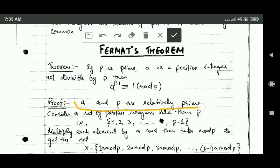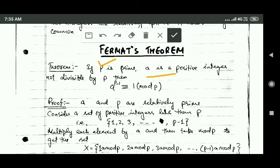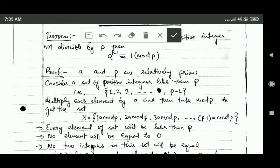Now let us prove this theorem. In this case, a and p are relatively prime because p is a prime number and a is not divisible by p. Now consider a set of positive integers less than p. This set contains the elements 1, 2, 3, and so on up to p minus 1.